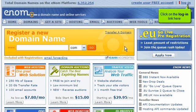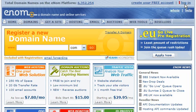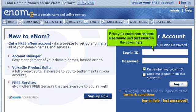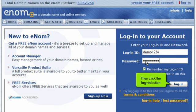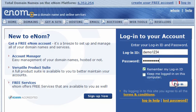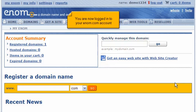Click on the login link here. Enter your Enom.com account username and password in the boxes here. Then click the login button. You are now logged into your Enom.com account.